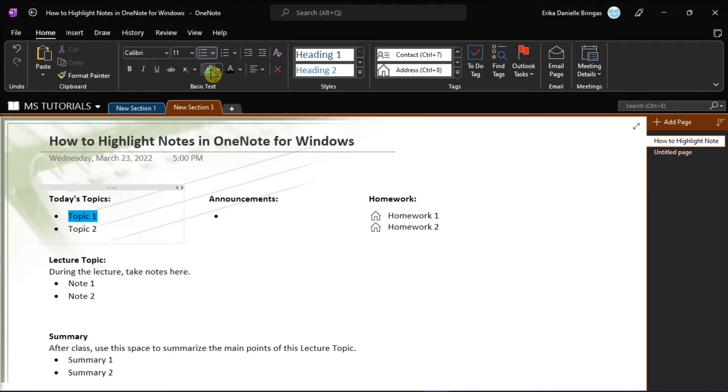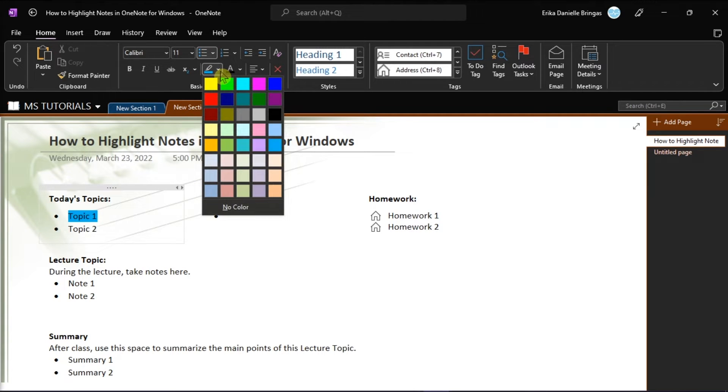You can also change the highlighted color anytime by clicking this drop-down arrow beside the Text Highlight Color option.